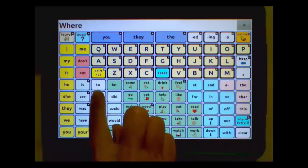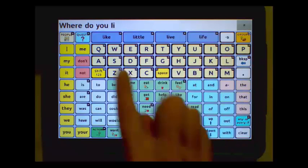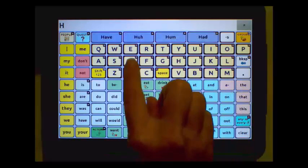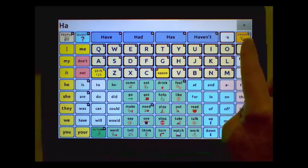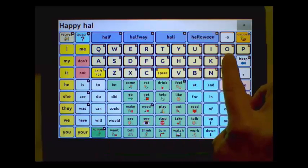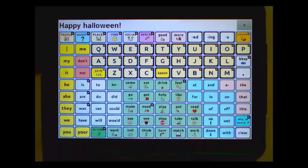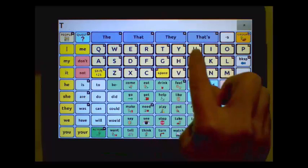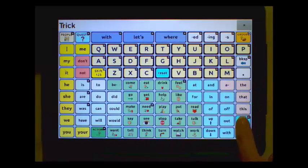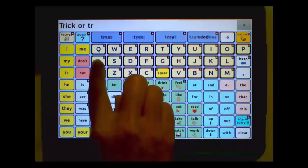A demonstration of the system: Where do you live? Happy Halloween. Happy Halloween. Trick or Treat.